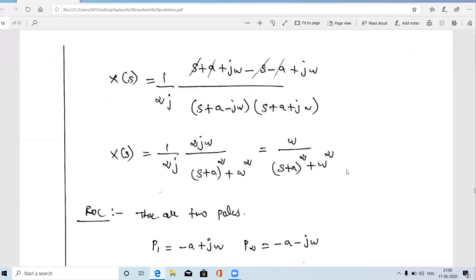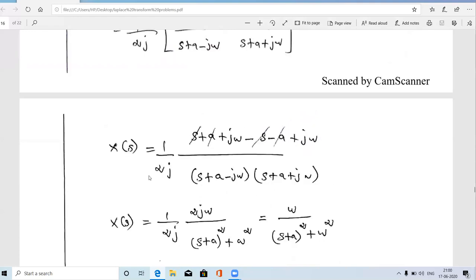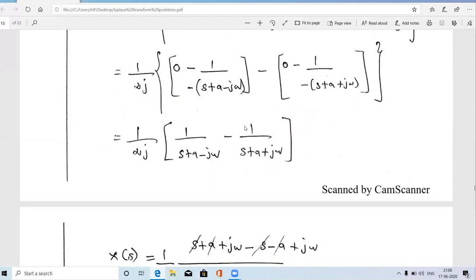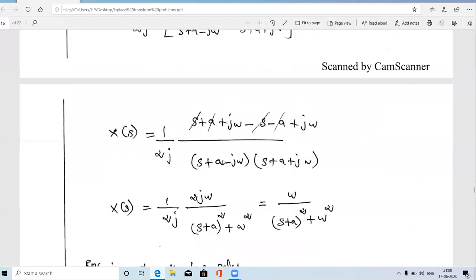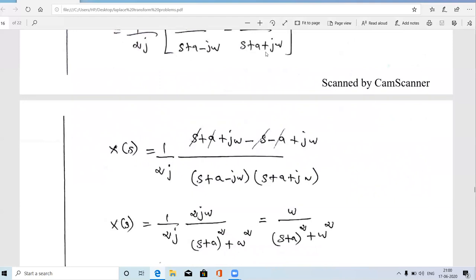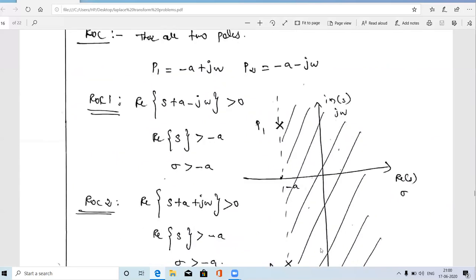Next we obtain the ROC. First we find the poles from X(s). From the two denominator factors before taking LCM: setting s+a−jω = 0 gives the first pole s = −a+jω, and setting s+a+jω = 0 gives the second pole s = −a−jω. So the two poles are −a+jω and −a−jω.